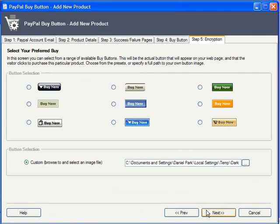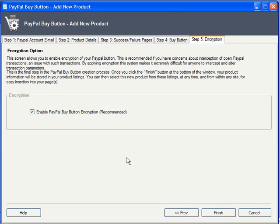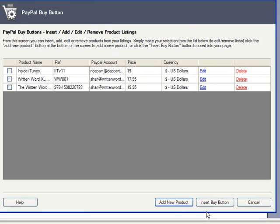The final step is to check whether you wish to enable PayPal buy button encryption. This is a security measure that encrypts your transaction information so that no one can easily intercept and change any of the details. It is strongly recommended that you keep this feature enabled.